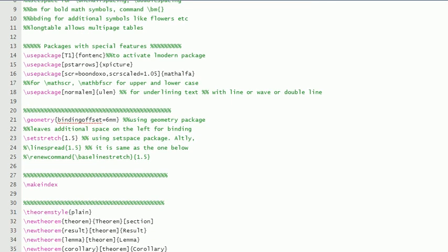And these are for some special type of scripts. You have to write this mathalpha package—mathscript and mathbold, boldface script for upper and lower cases.